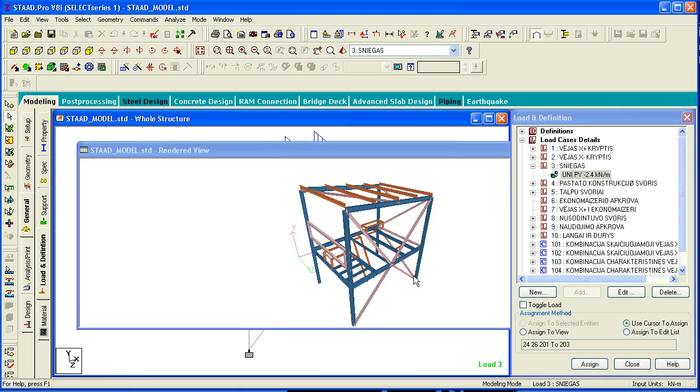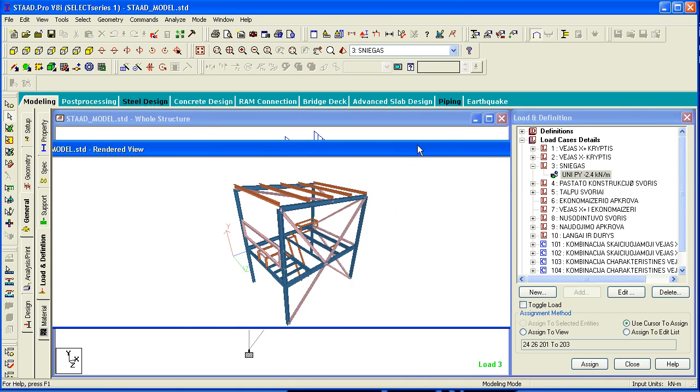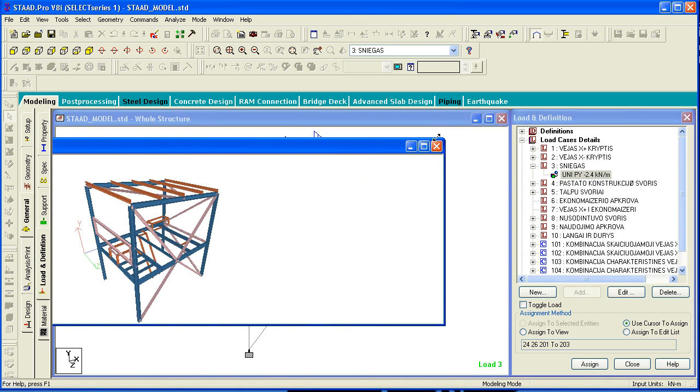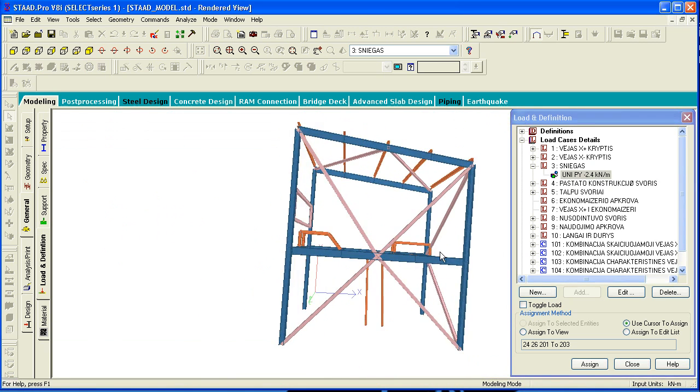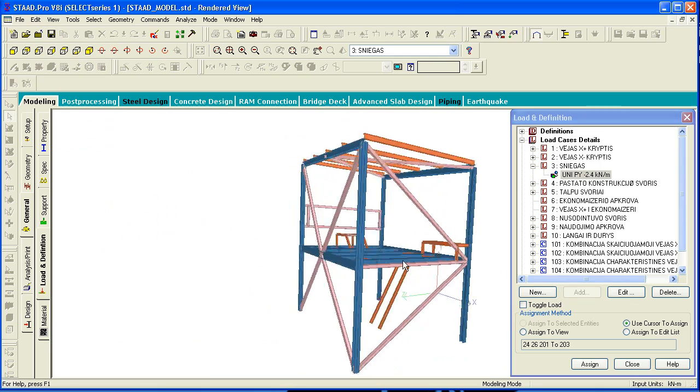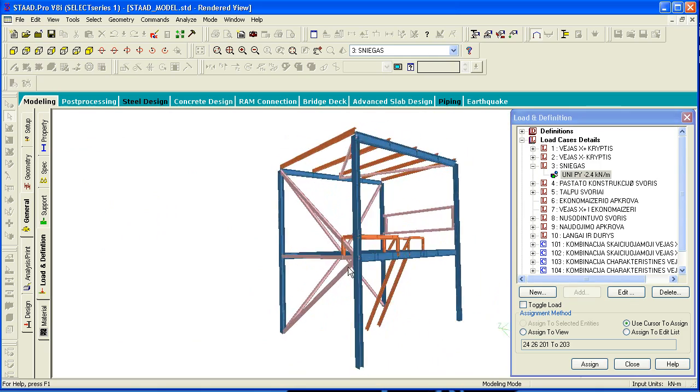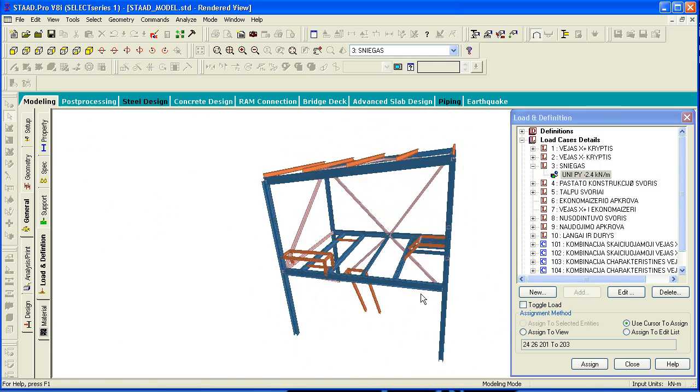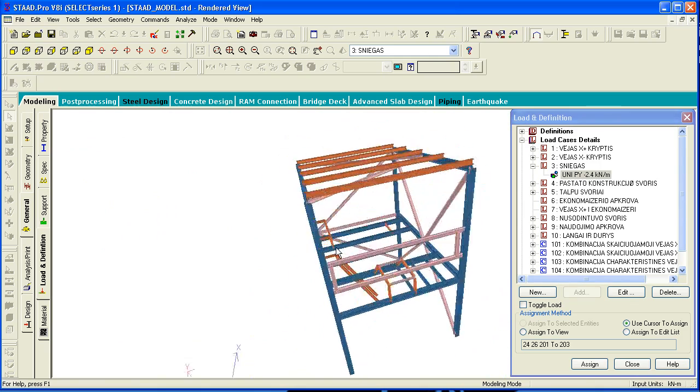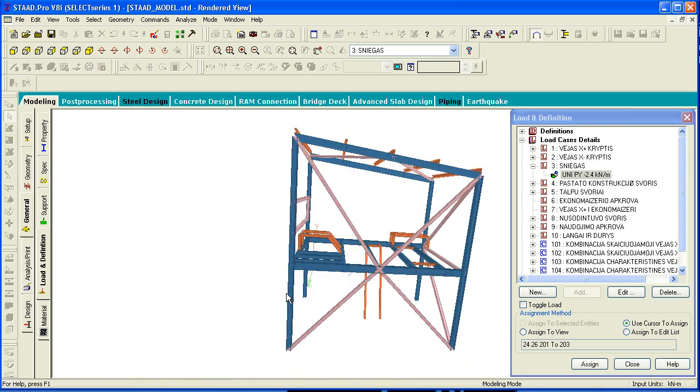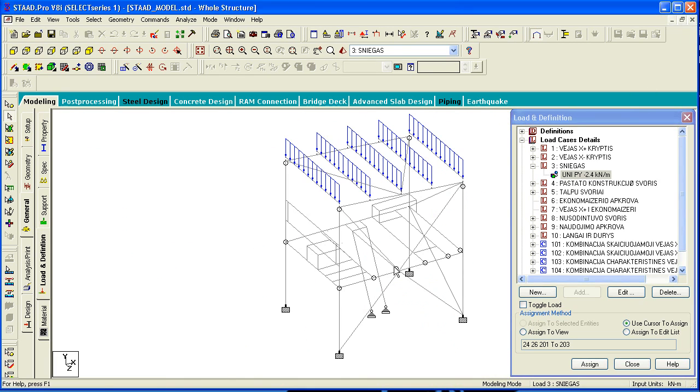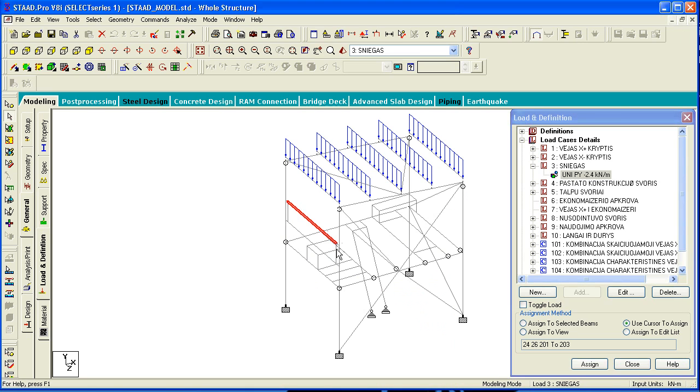And analysis is also already performed. You can see the rendering of it. Quite a simple structure. But the main point here is that this is the analysis model and all the members are divided into separate finite elements.